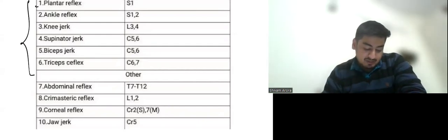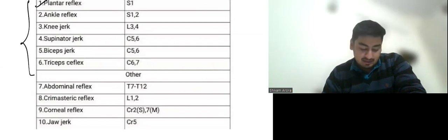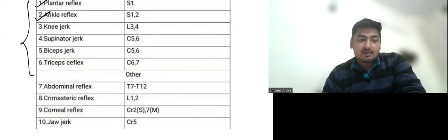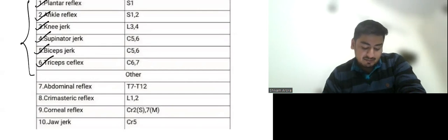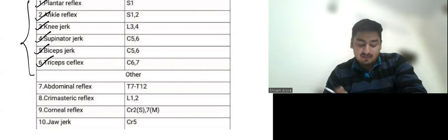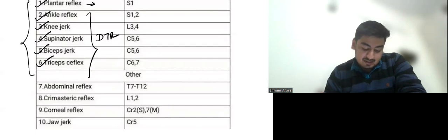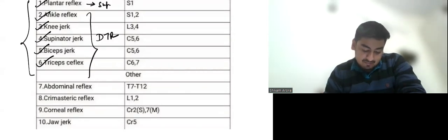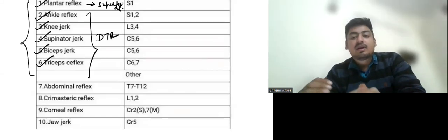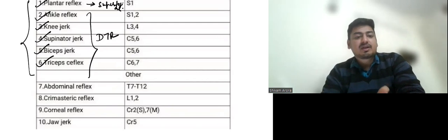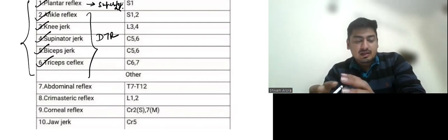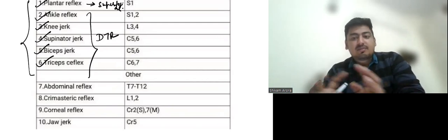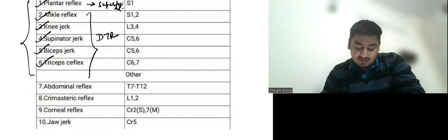So first we have this plantar reflex. Then we have ankle reflex. Then we have knee reflex, supinator jerk, biceps and triceps reflex. All these are the major reflexes. These are deep tendon reflexes and plantar reflex is a superficial reflex. So we have divided these reflexes from distal to proximal or from lower most part of the body to upper part of the body.